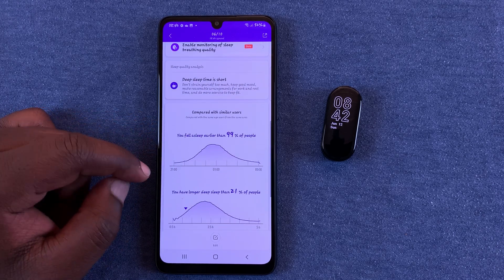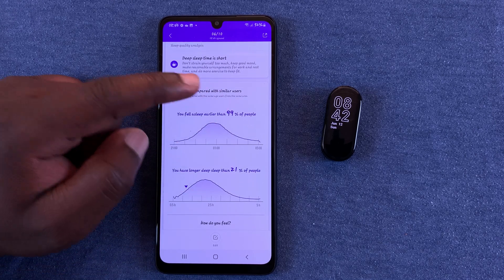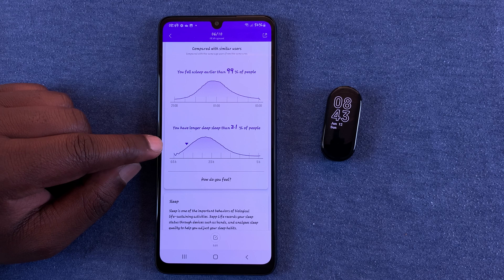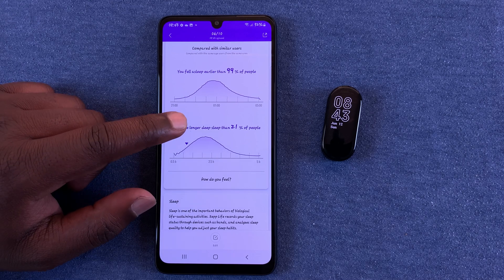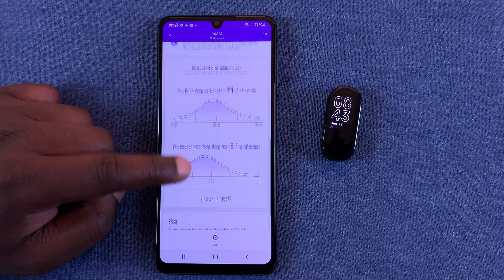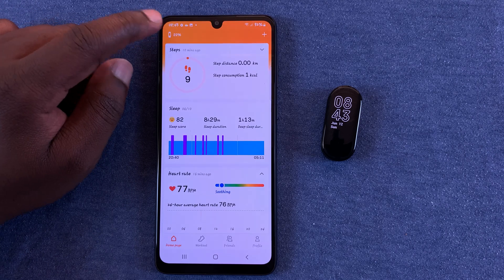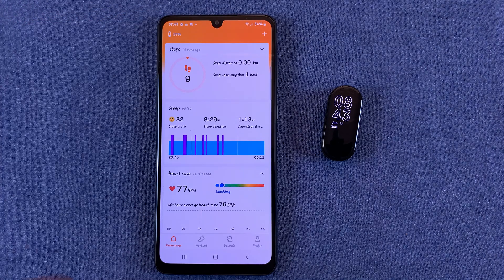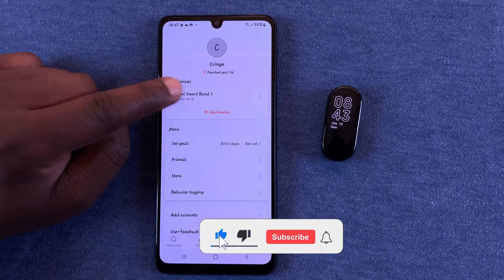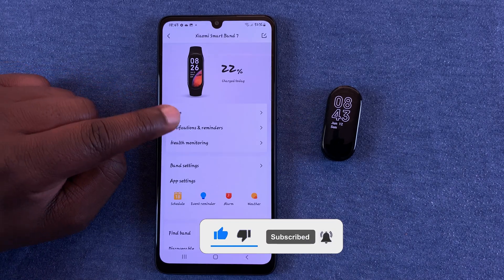Looking at the data: I fall asleep earlier than 19 percent of people — I have no doubt about that — and I have longer sleep than 21 percent of people. All this data helps you see what your sleep quality looks like.